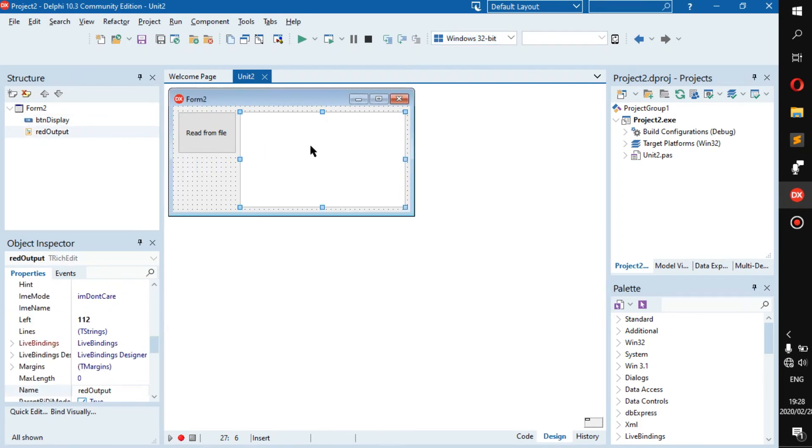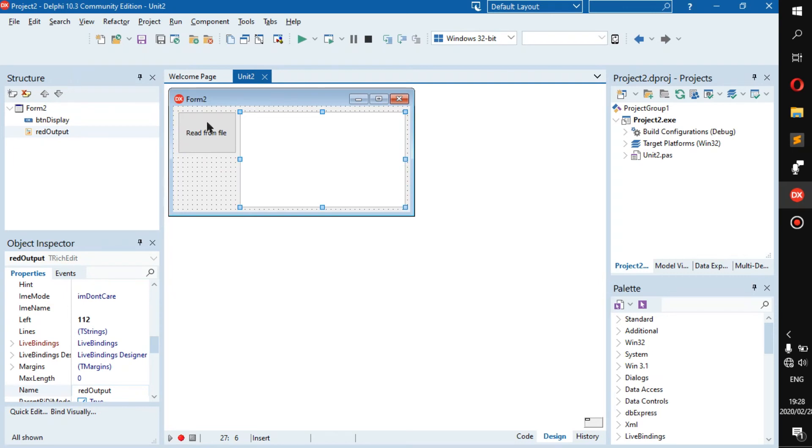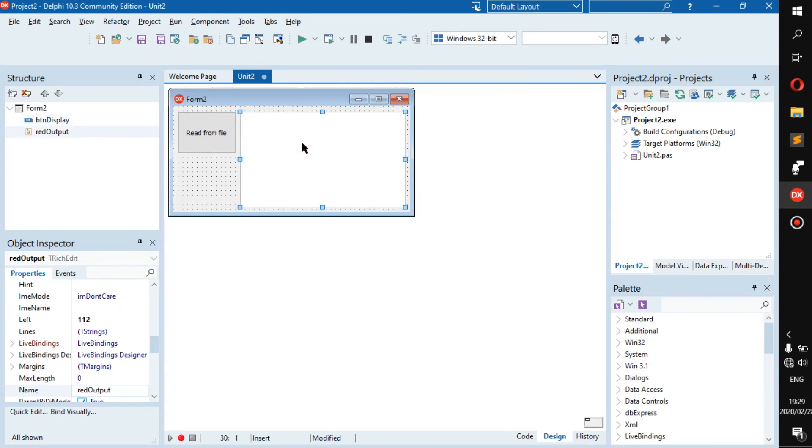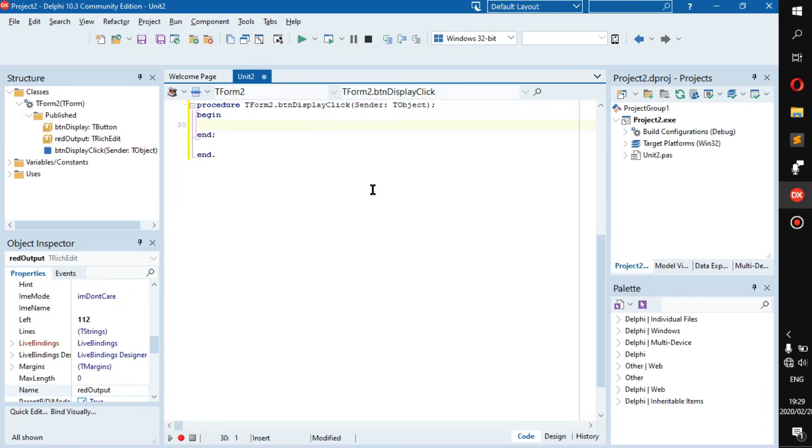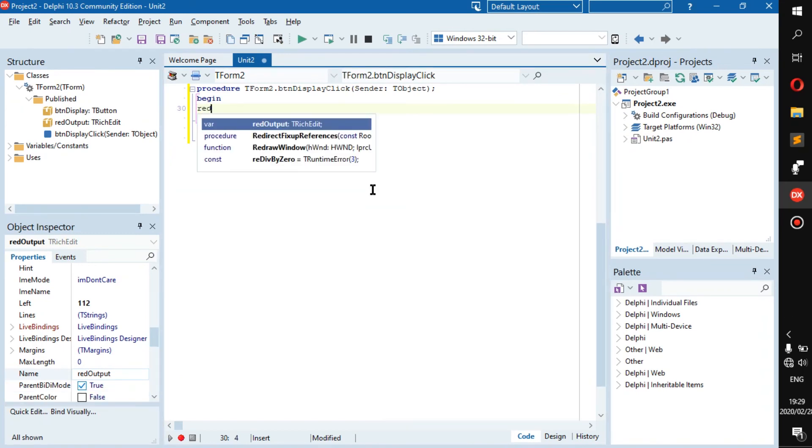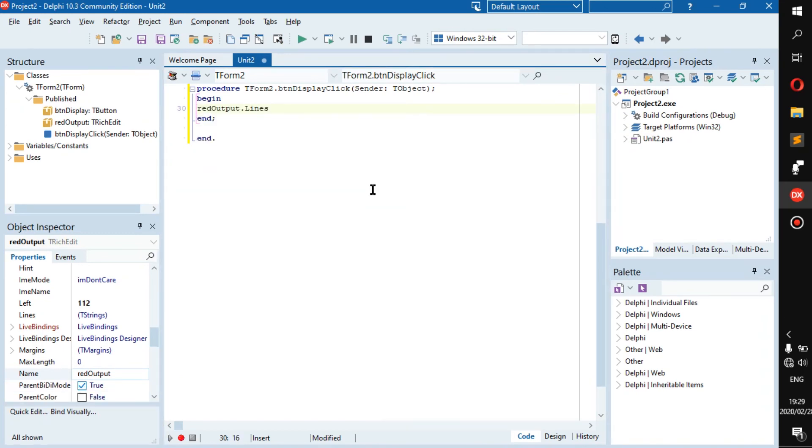It's going to display the text inside of that file inside of this rich edit. Now let's get to it. First thing I recommend you do is to always clear your memo or rich edit, whichever you have here. I have a rich edit, so I'll go read out.lines.clear.